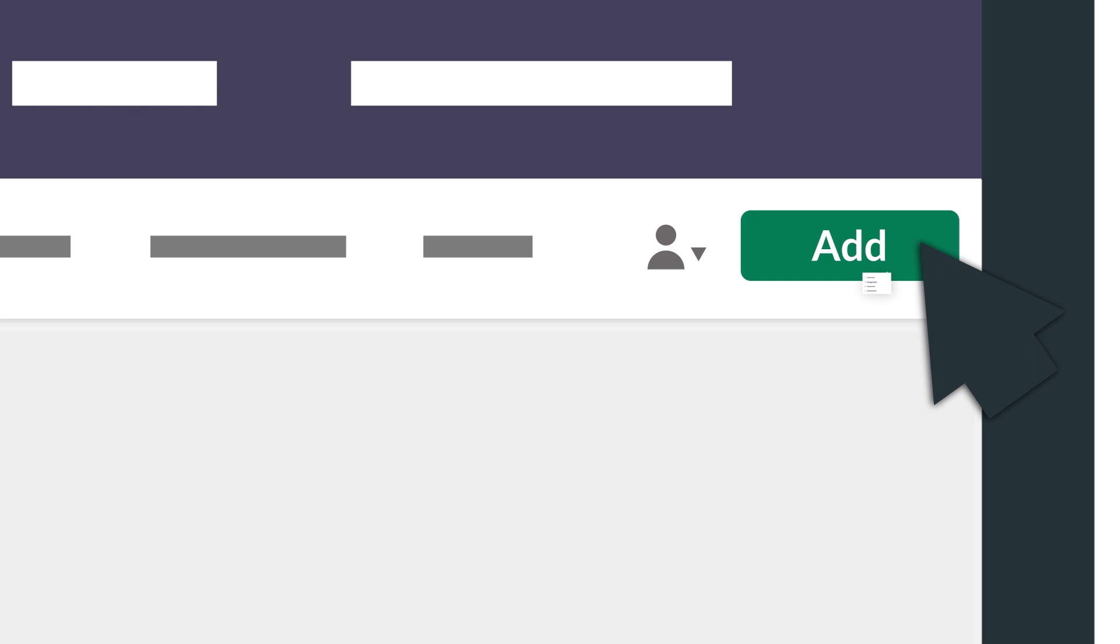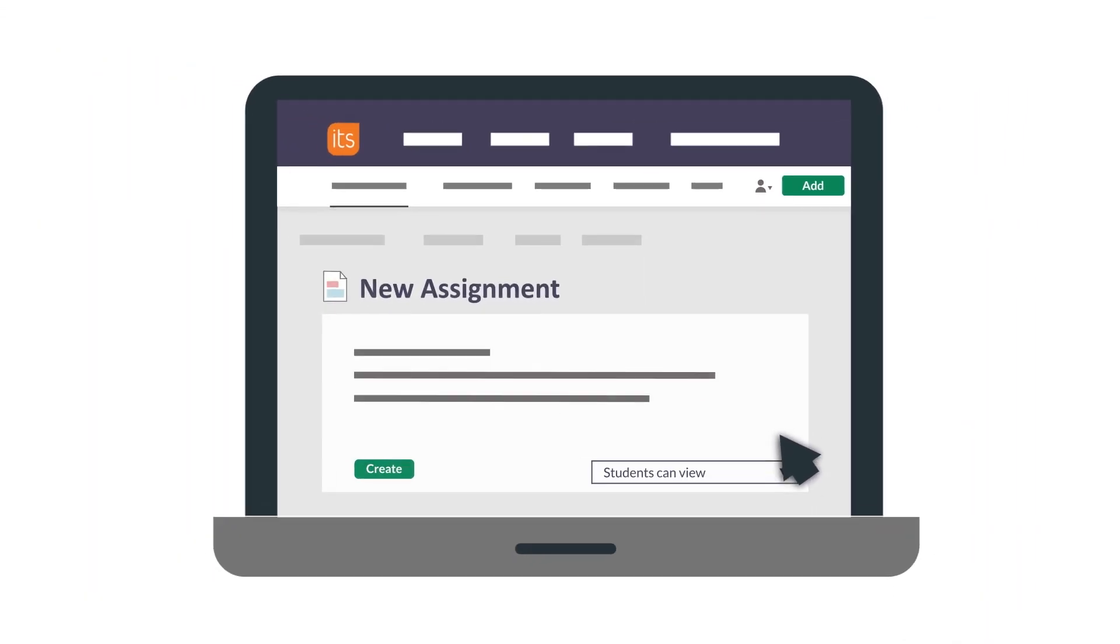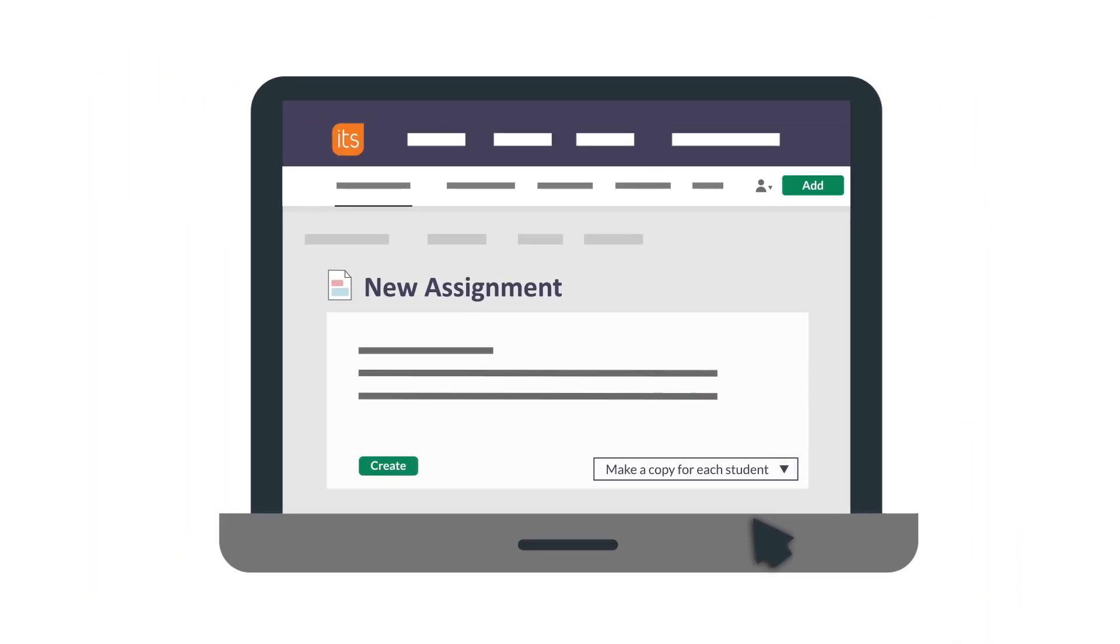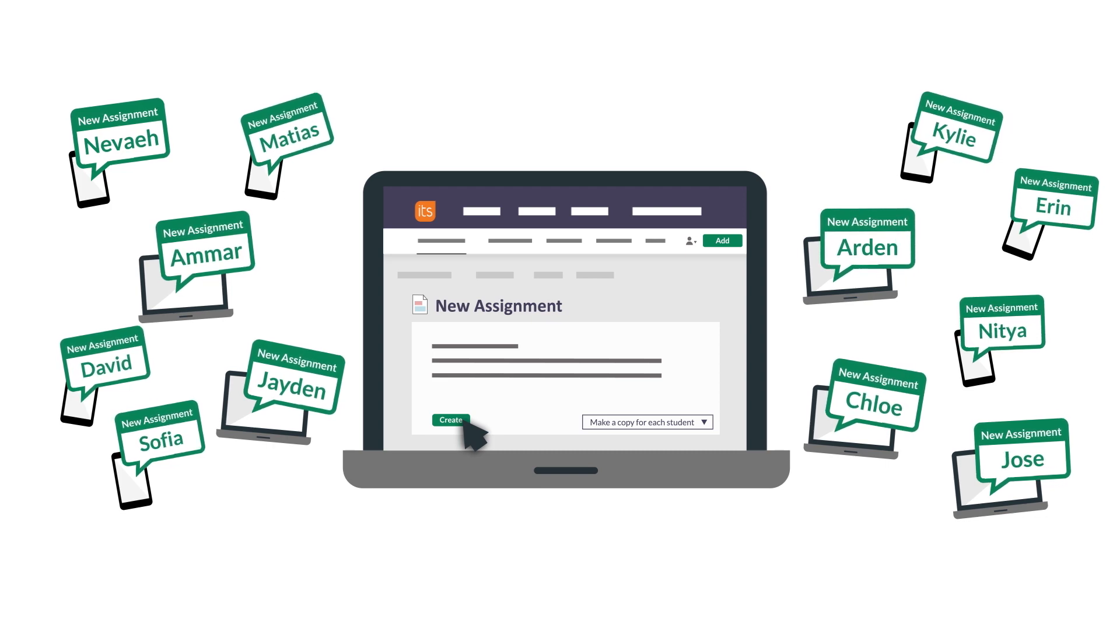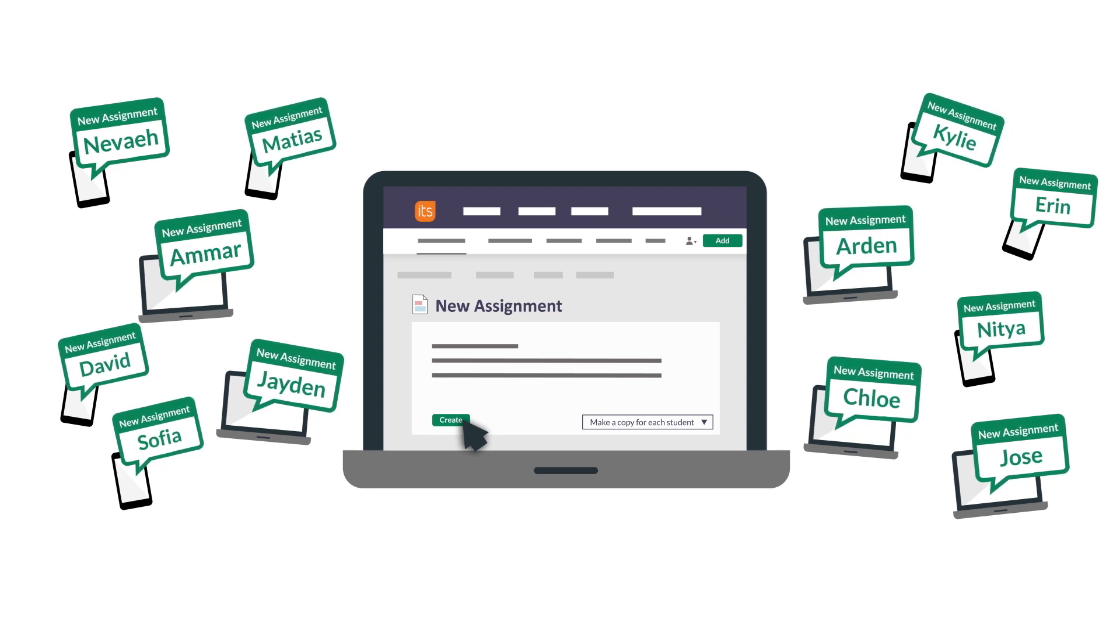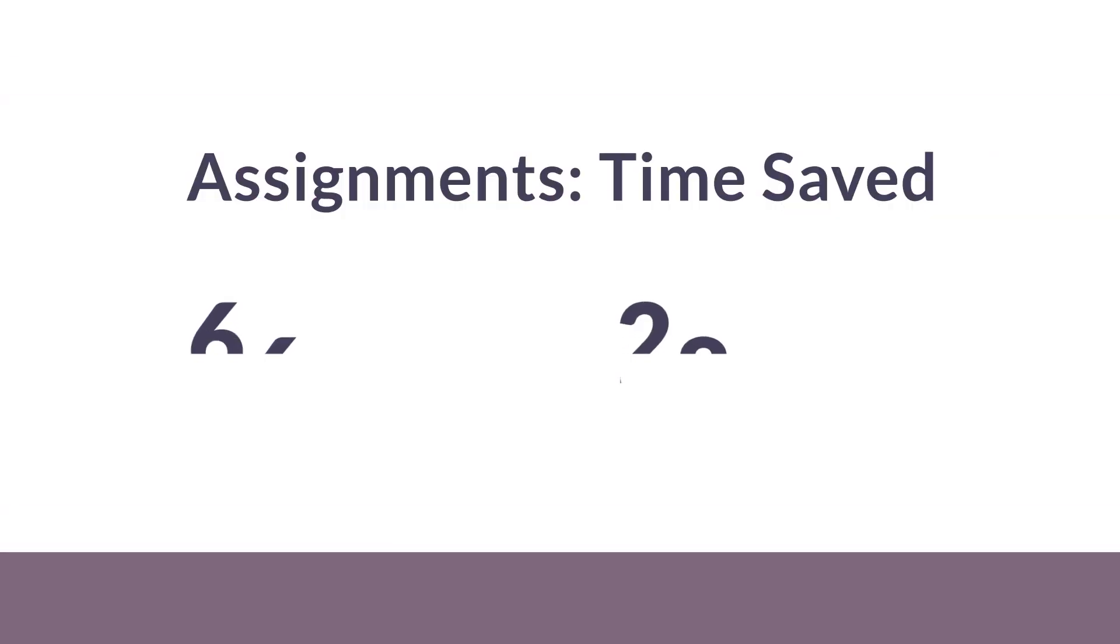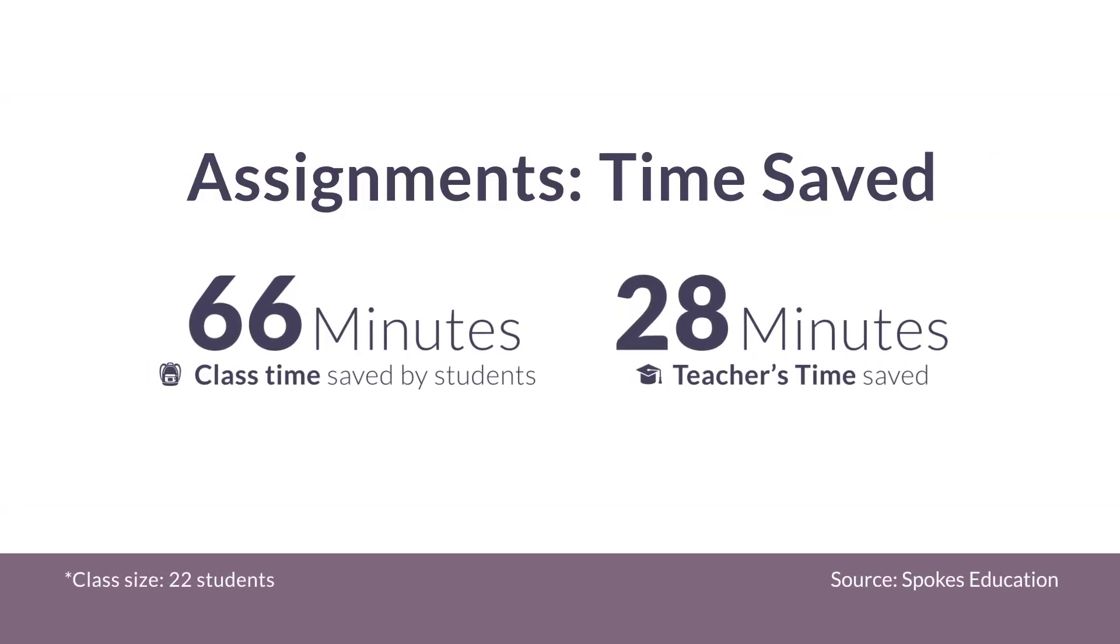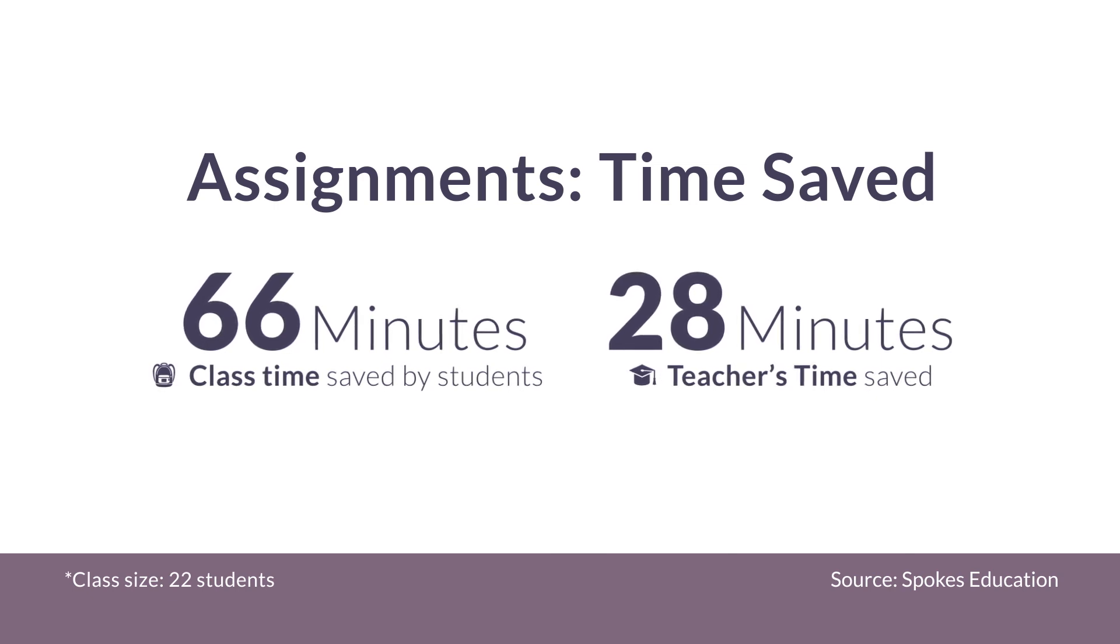And we made assignments in It's Learning work just like they do in Google Classroom. This way teachers and students enjoy a familiar experience with no learning curve, but with amazing results saving valuable time setting up, completing, and grading assignments.